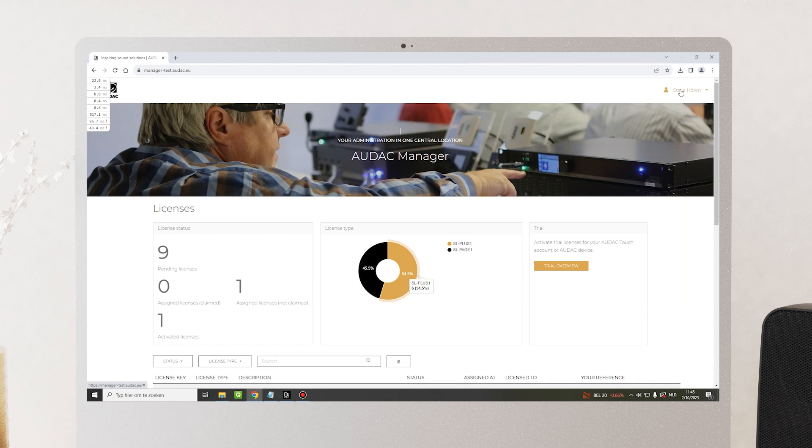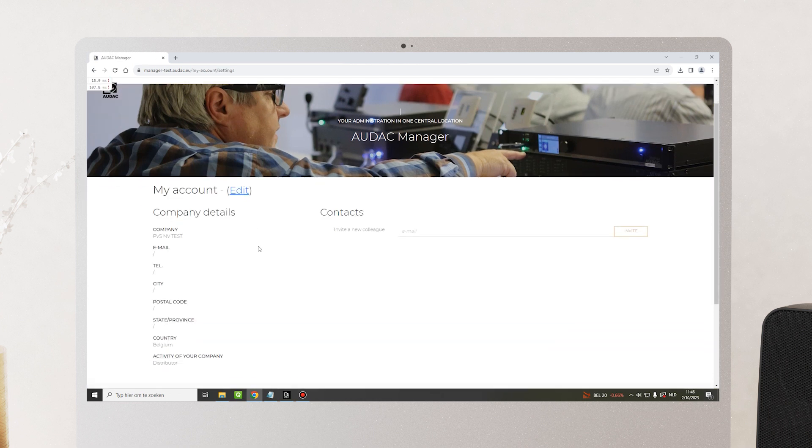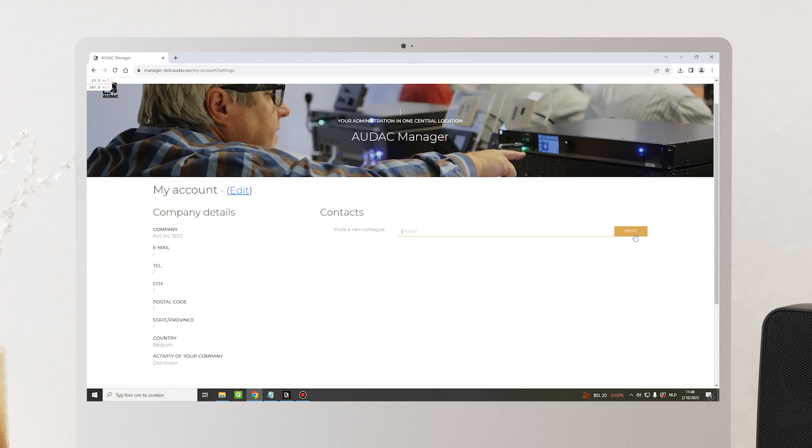Lastly, I want to show you the option to invite your colleagues to Audac manager. Simply do so by clicking on your name in the top right corner, click on my account, and here you'll find an overview of your company's details. You can also invite a new colleague by filling in his email address and click on invite. Your colleague will be notified by email to create his own account and to join you on Audac manager.